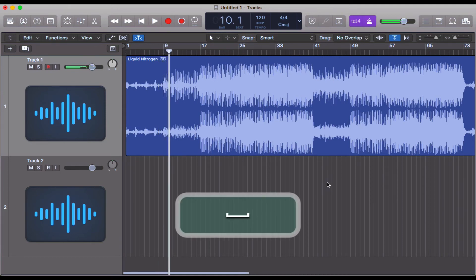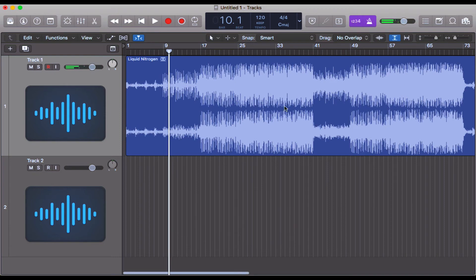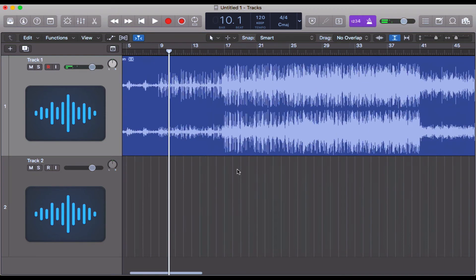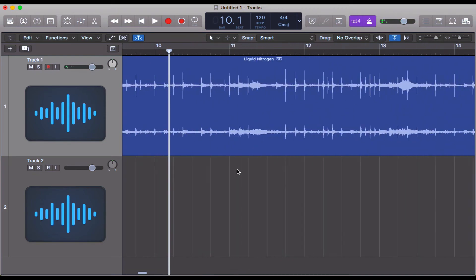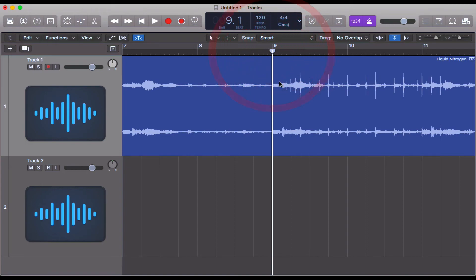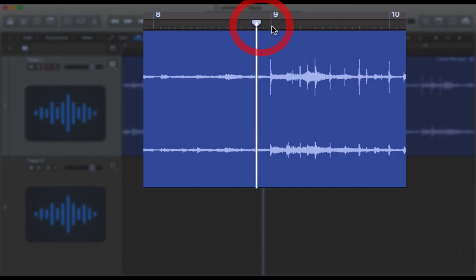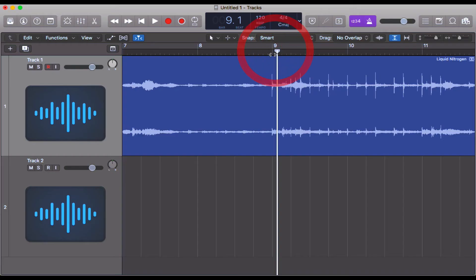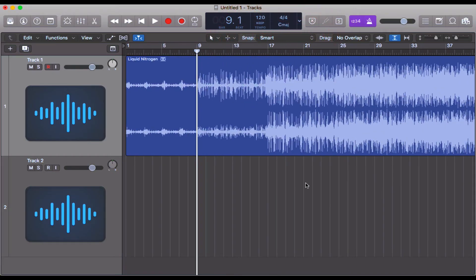That sounds absolutely bang on to me. If we zoom in ever so slightly, we can see here that that hi-hat is coming in bang on bar nine, meaning that we're absolutely bang on in time. And it sounds like it, which I think is the more important thing there.